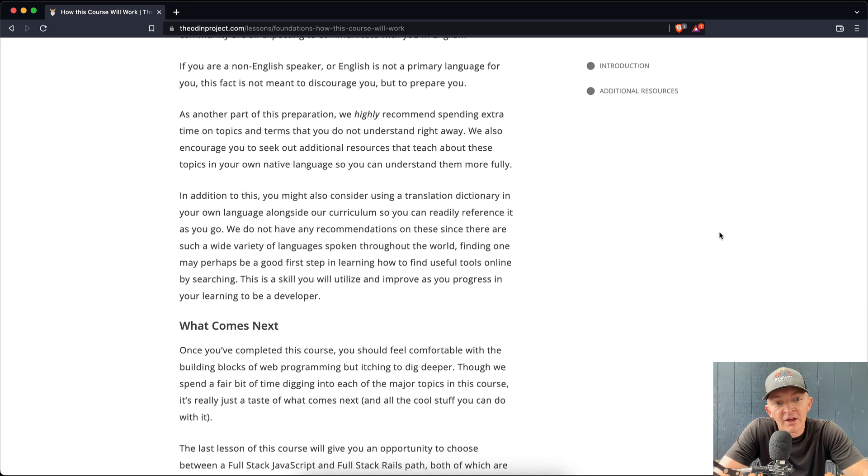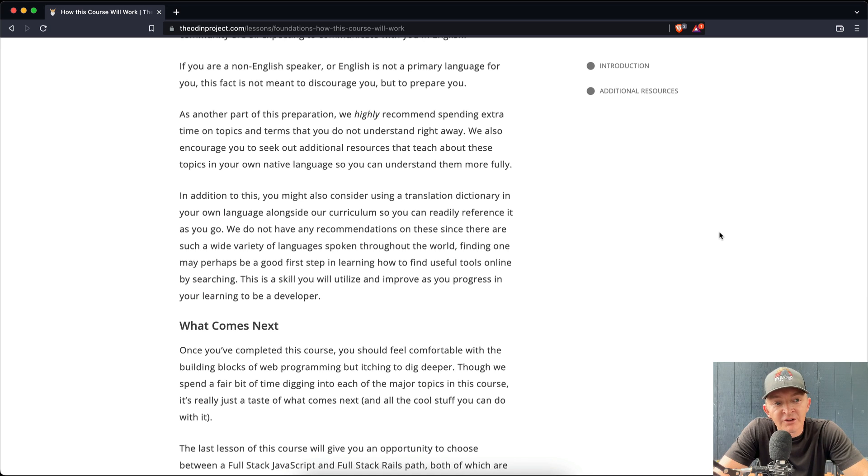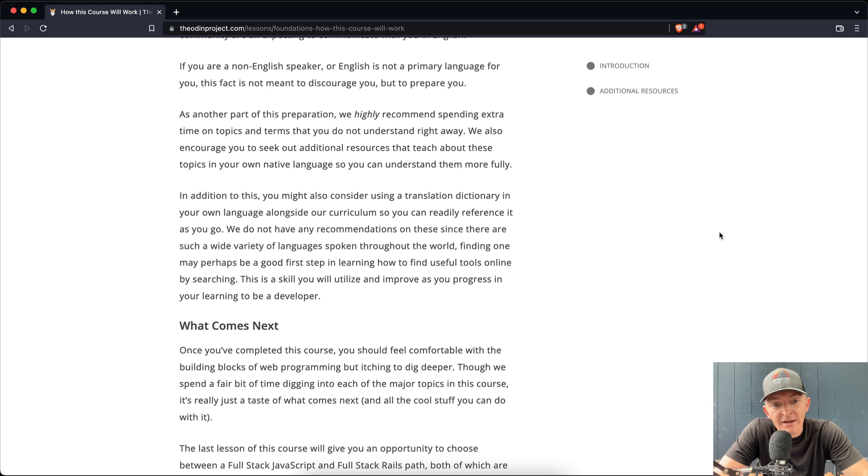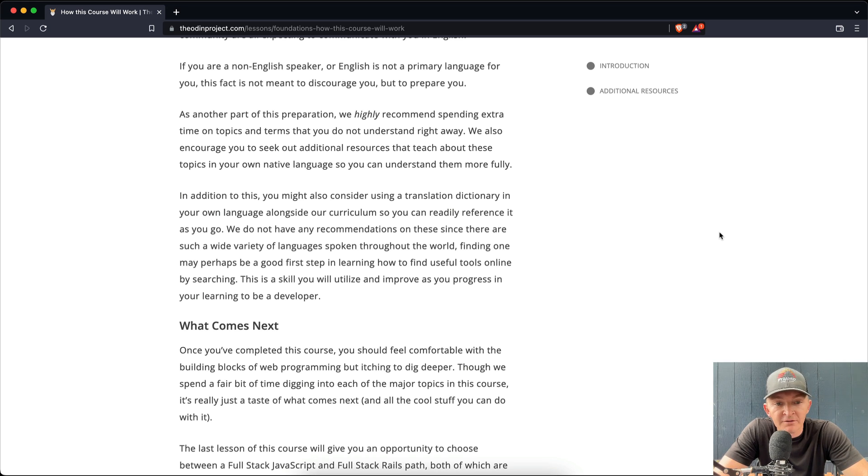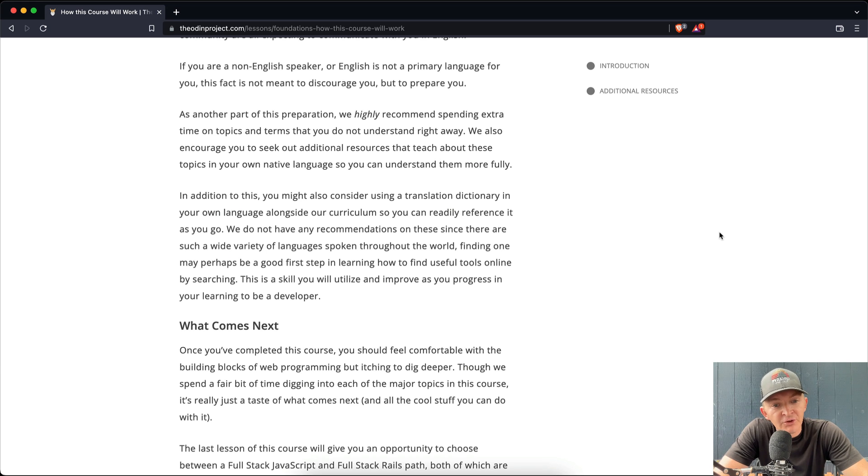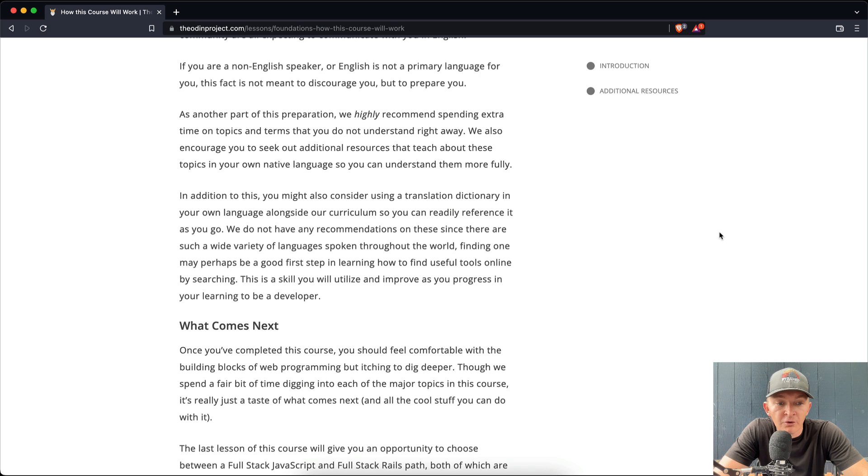In addition to this, you might also consider using a translation dictionary in your own language alongside our curriculum so you can readily reference it as you go. We do not have any recommendations on these since there are such a wide variety of languages spoken throughout the world. Finding one may perhaps be a good step in learning how to find useful tools online by searching. This is a skill you will utilize and improve as you progress in your learning to be a developer.